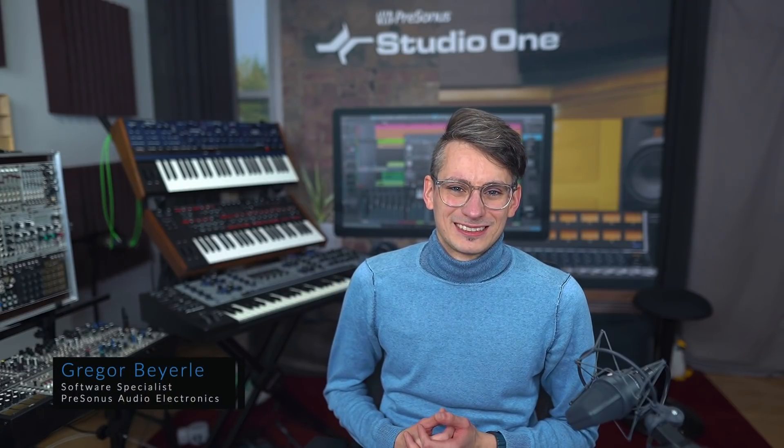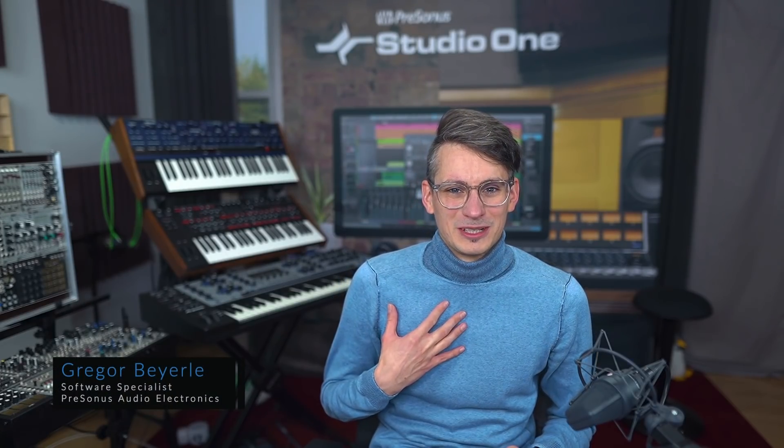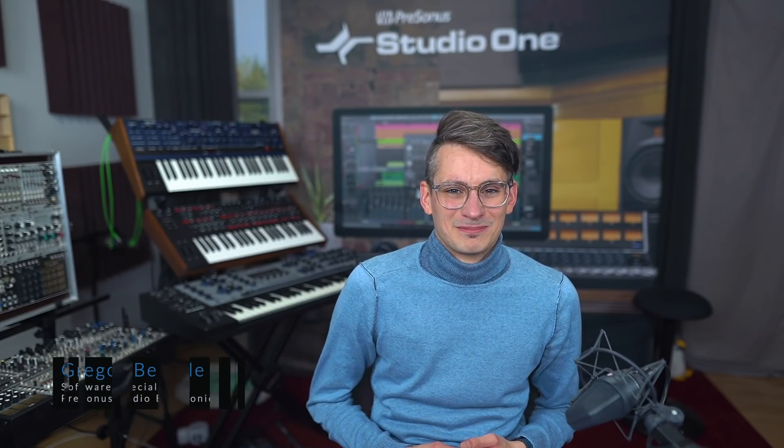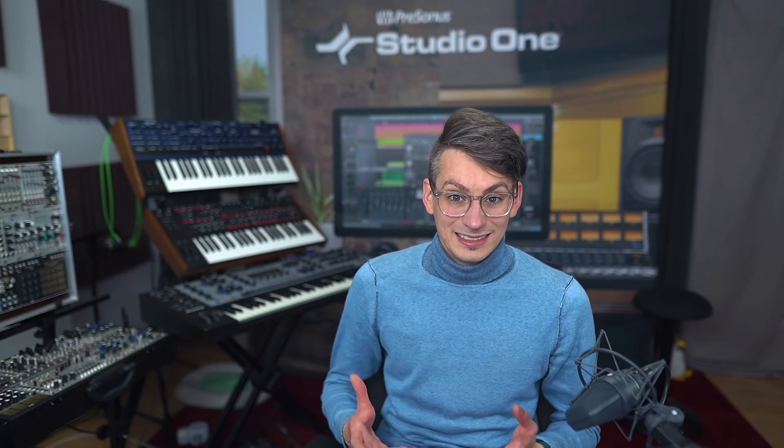Hi guys and welcome back to Studio One with me Gregor. So one of my favorite Studio One features that doesn't get a lot of public attention is the ability to add any instrument and effect or combination of the two with a button.